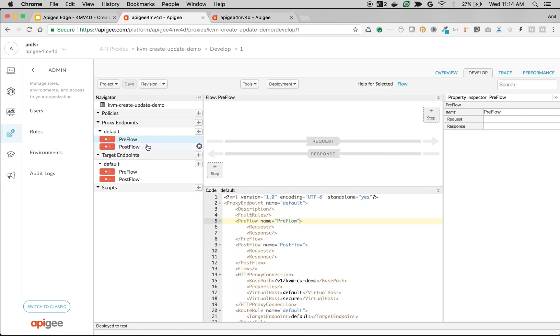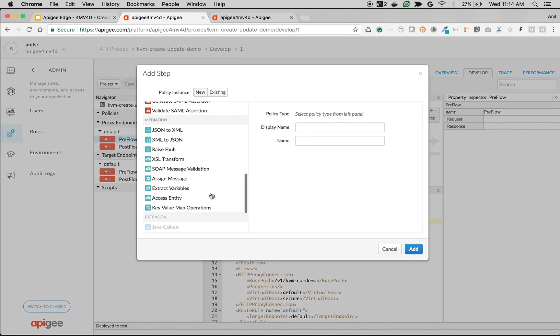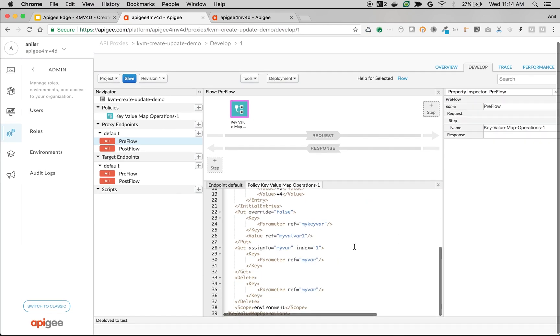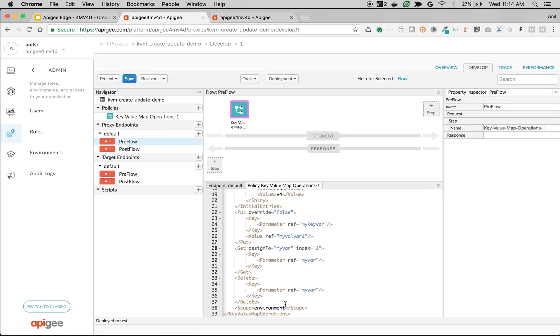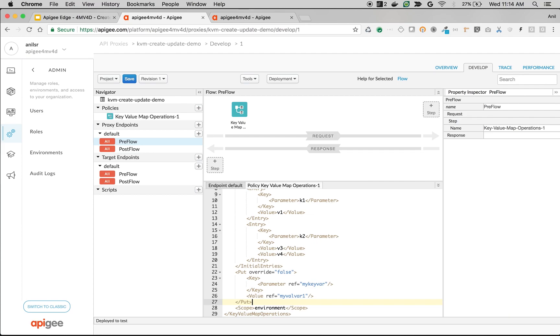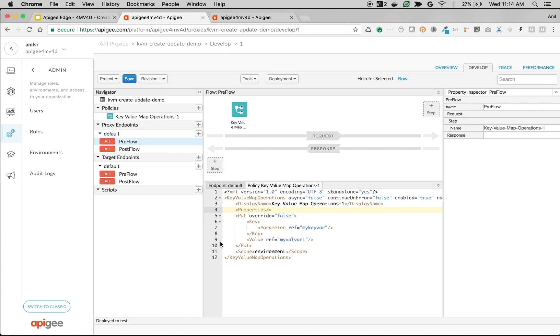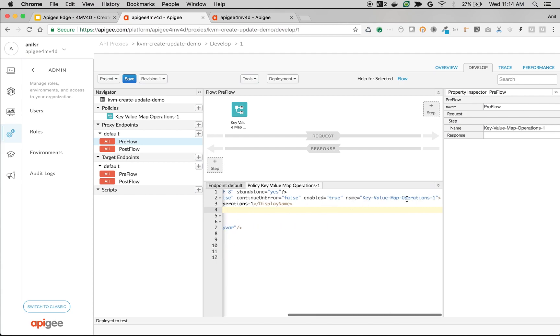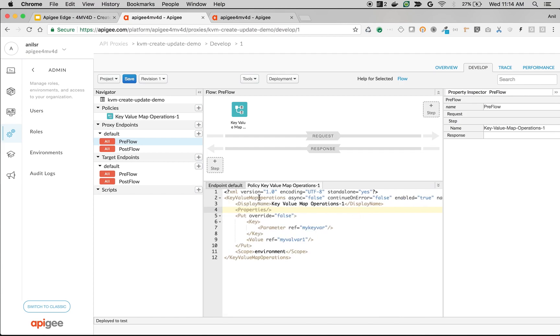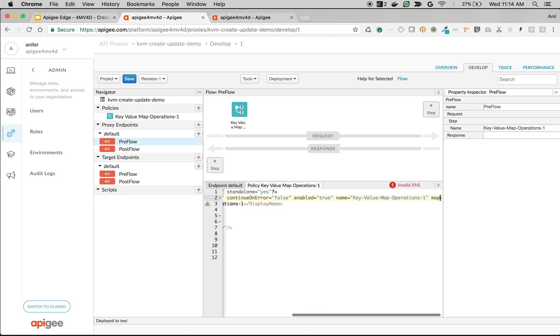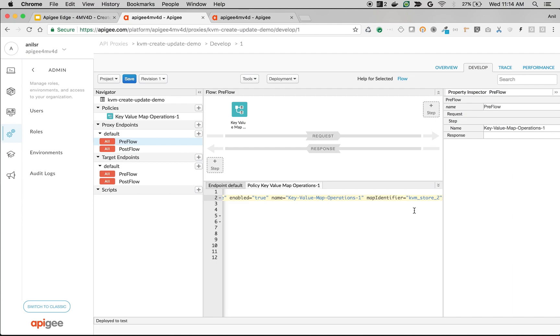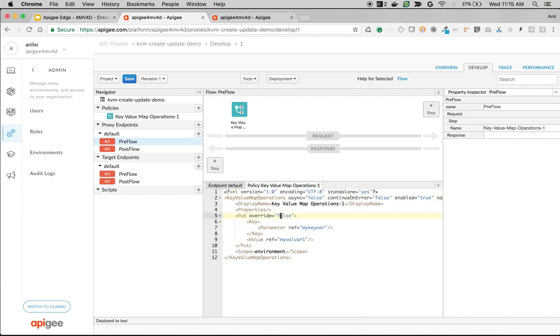So what I am going to do is, in the proxy that we created, click on Preflow, click on plus step and add key-value map operations. So we are going to remove everything except put, using which we are going to make an entry into key-value maps. So add map identifier next to key-value map operations at the end. Map identifier equals KVM_store_2. So we are going to create a new category that holds the key-value maps. And override true. That means if an existing key is found, it is going to override the value that we are giving.